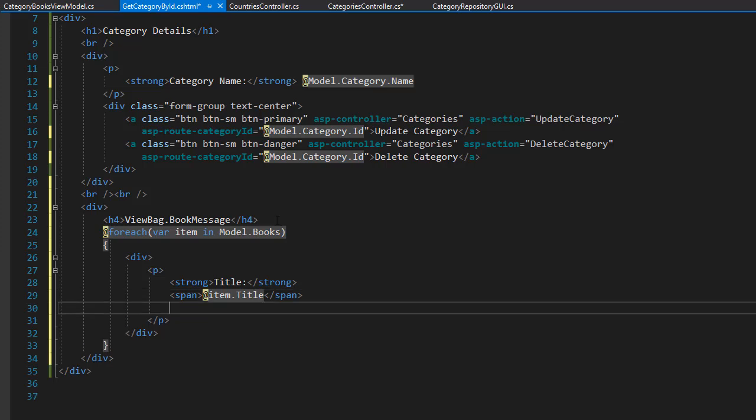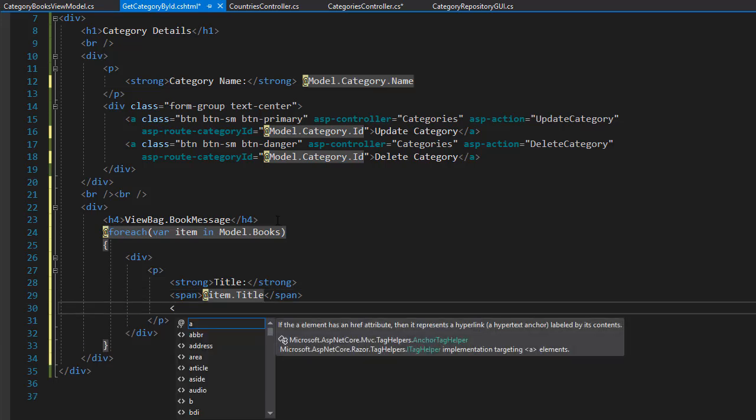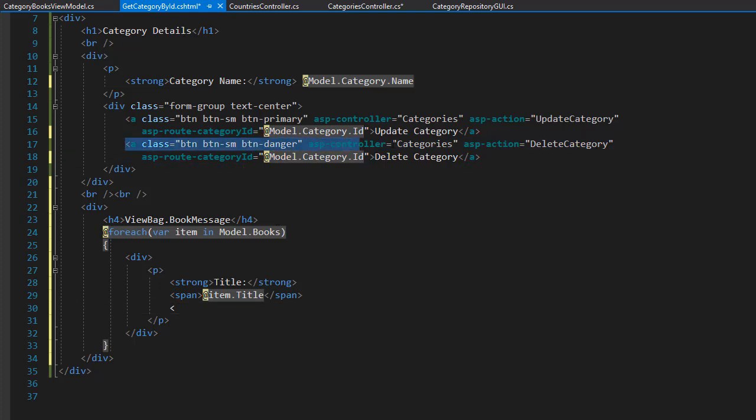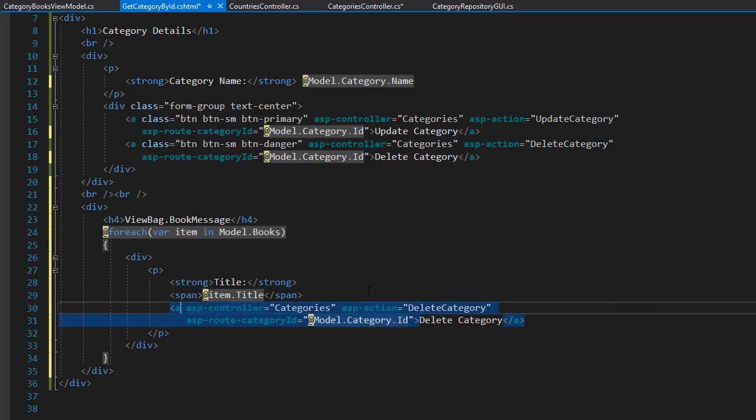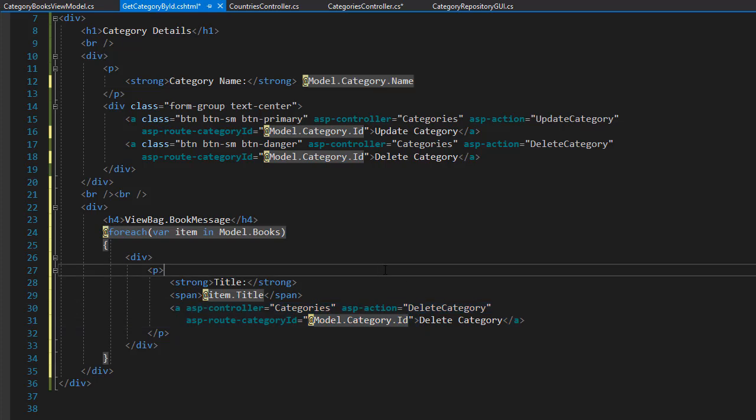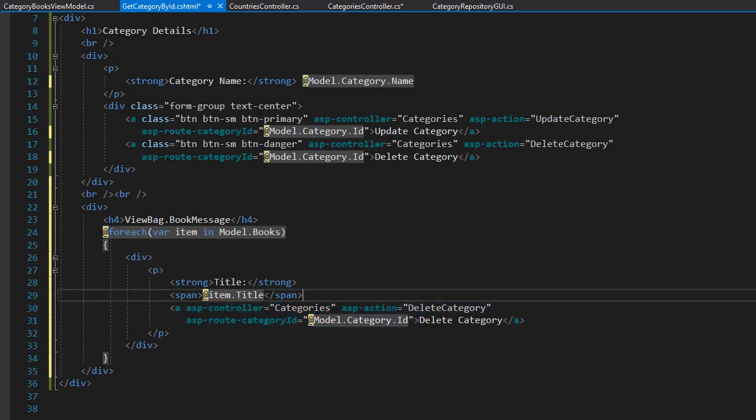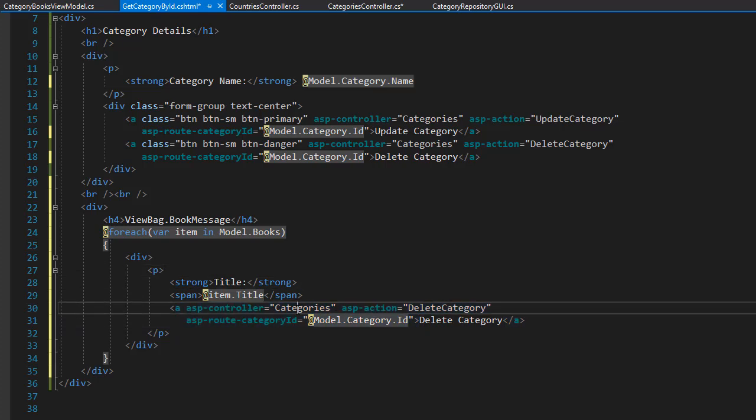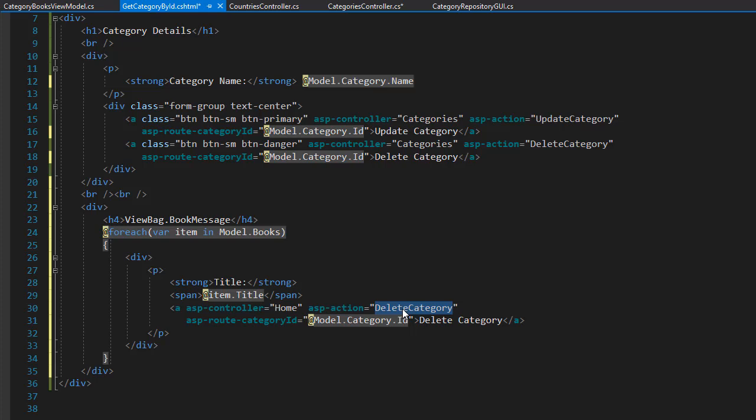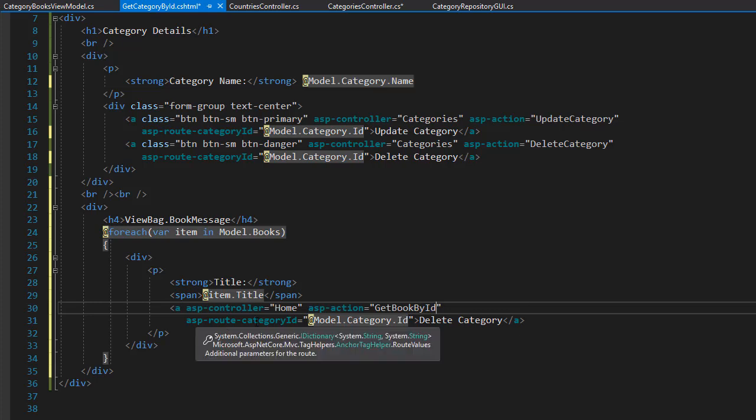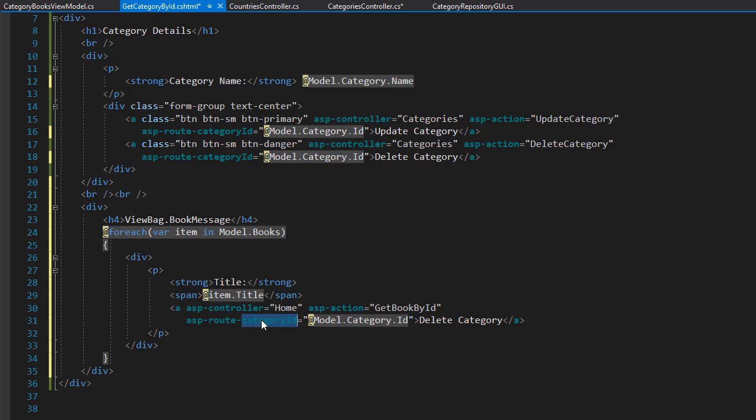And next to the title we can display a link. That will simply go to the book details for this title. So I'm going to actually borrow one of these links over here. And paste them right here. Now I don't want it as a button. This is going to be a simple text link. So I'll delete the class. And the link will not go to categories controller. But rather for books. But the books will be actually in a home controller. So we can do controller as home. And the action in this case is going to be the get book by ID. Because we will simply want to display the details of the book.